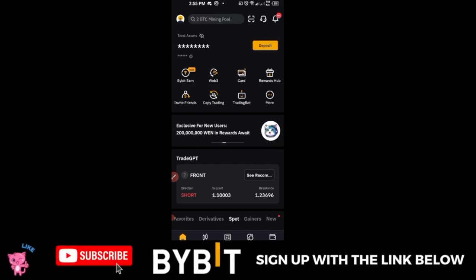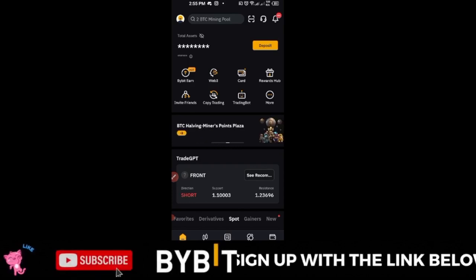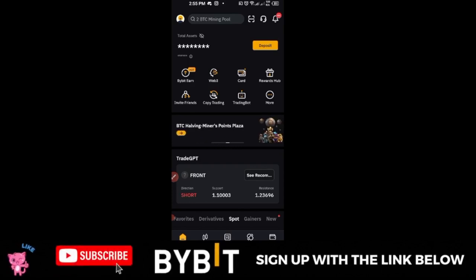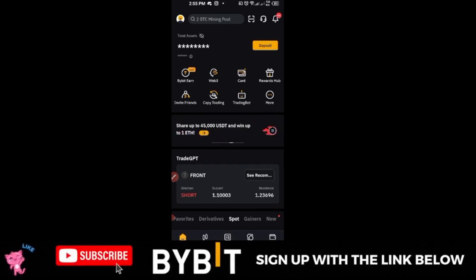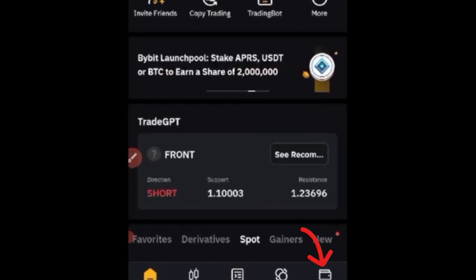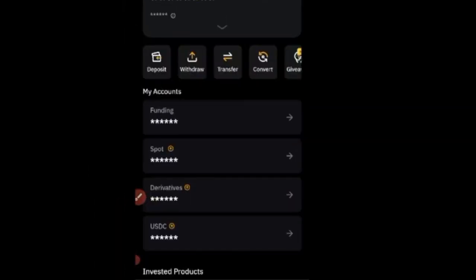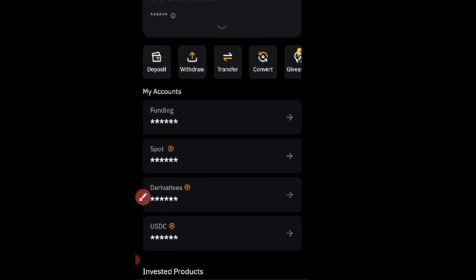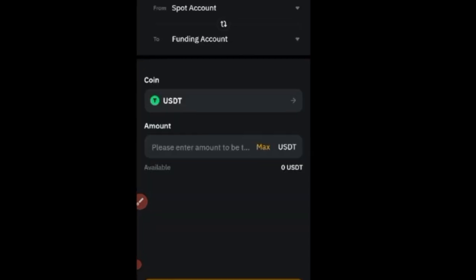The first thing you want to do if you want to sell crypto to your bank account using the Bybit platform is to go to Assets. Once on the Asset page, click on Transfer. You want to transfer the particular crypto you want to sell — in this case USDT — to your Funding Wallet, because only the Funding Wallet has access to the P2P trading marketplace.